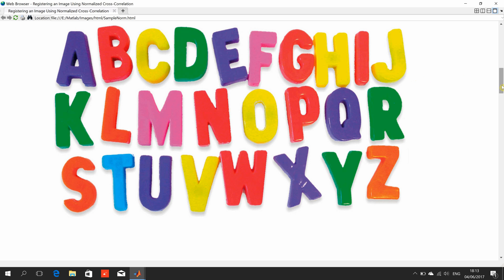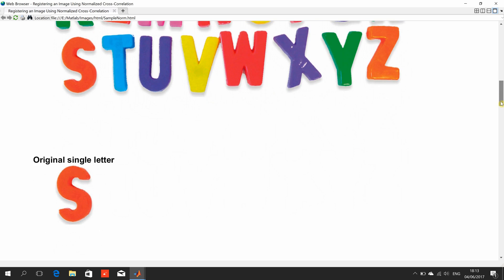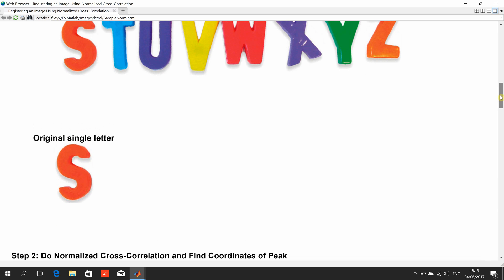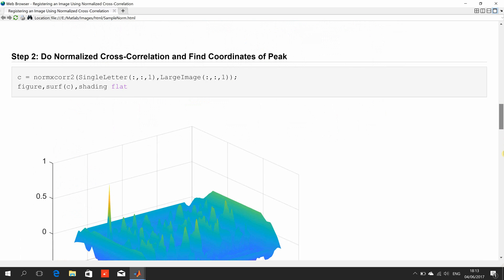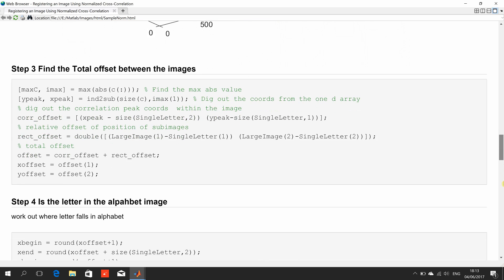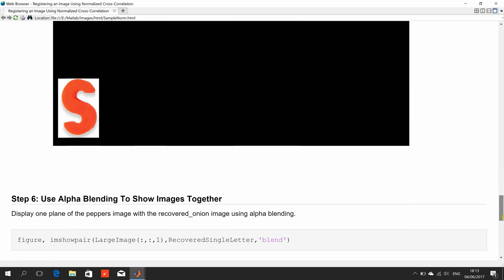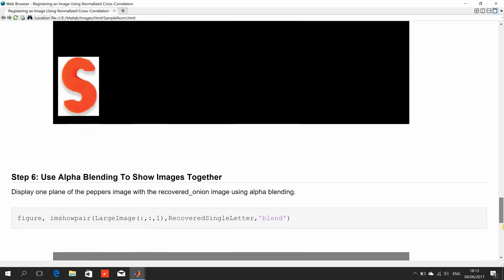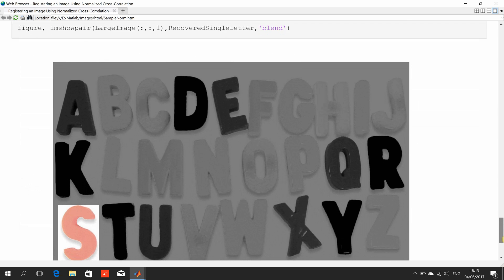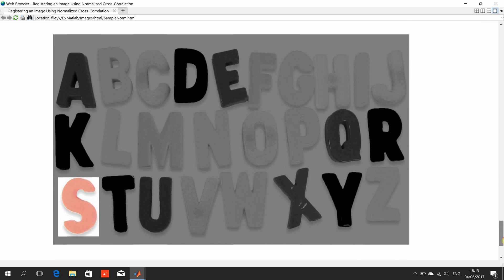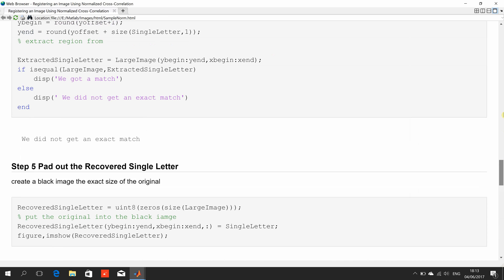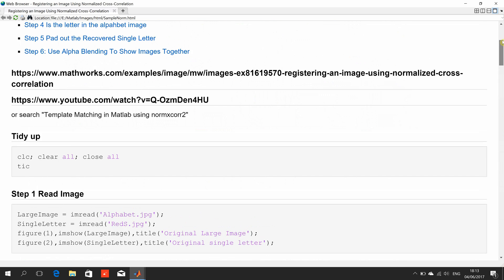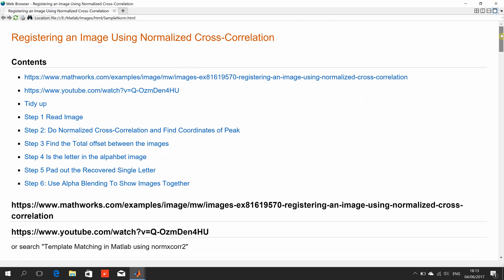We took out the letter S and we want to find the letter S in that image there and with a little bit of explanation we want to register it so that we've shown we found it and we've popped it in the right place there. So I've published and run the code.